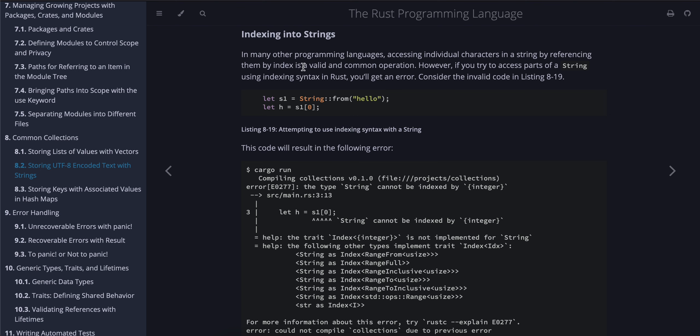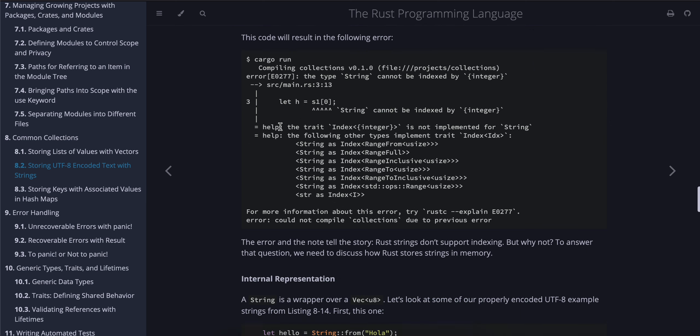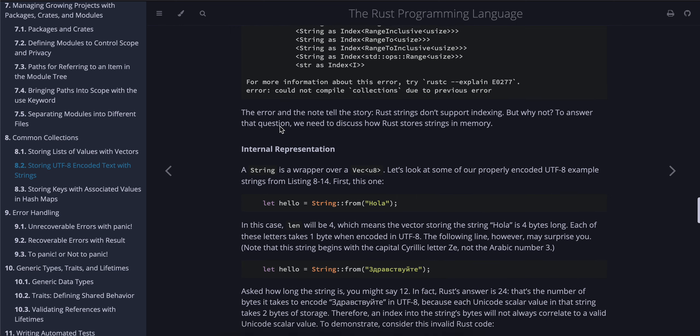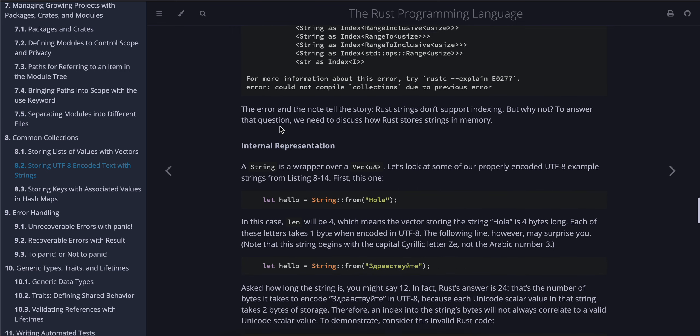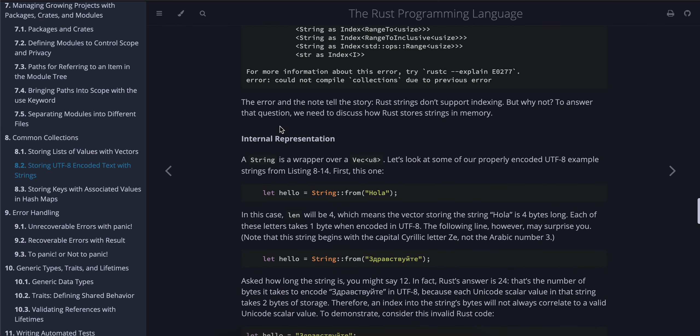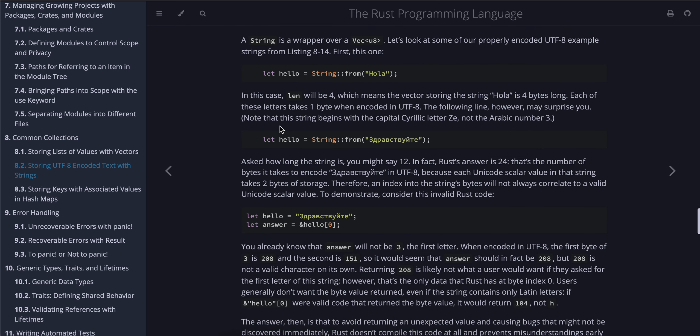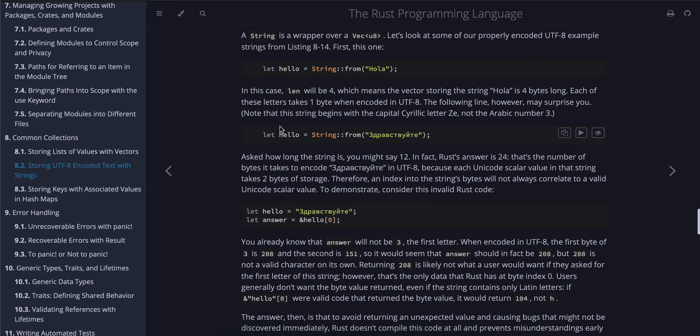Indexing into strings: In many other programming languages, accessing individual characters in a string by referencing them by index is a valid and common operation. However, if you try to access parts of a String using indexing syntax in Rust, you'll get an error. Consider the invalid code in Listing 8-19. This code will result in the following error. The error and the note tell the story: Rust strings don't support indexing. But why not? To answer that question, we need to discuss how Rust stores strings in memory.